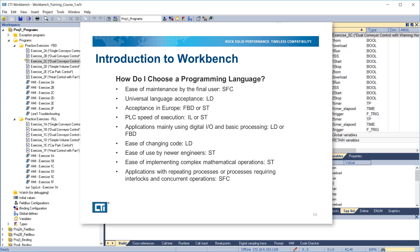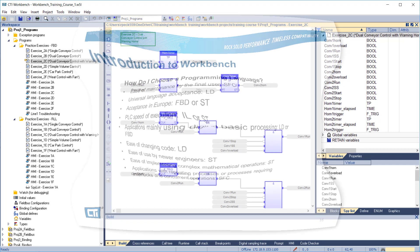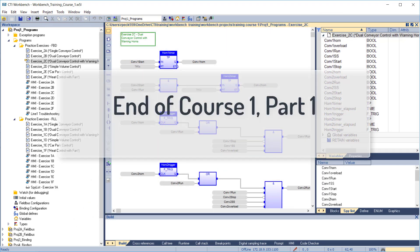For applications with repeating processes or processes requiring interlocks and concurrent operations, use sequential function chart. This completes Course 1, Part 1, Introduction to Workbench and IEC 61131.